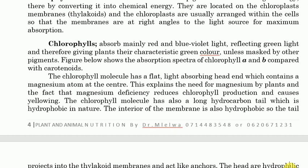Magnesium deficiency reduces chlorophyll production and causes yellowing. If there is a deficiency of magnesium in a plant, the plant appears yellow because the concentration of chlorophyll decreases while the concentration of carotenoids increases. Since carotenoids are yellow in color, they are the ones masking the appearance of the chlorophyll and giving the plant a yellow appearance.